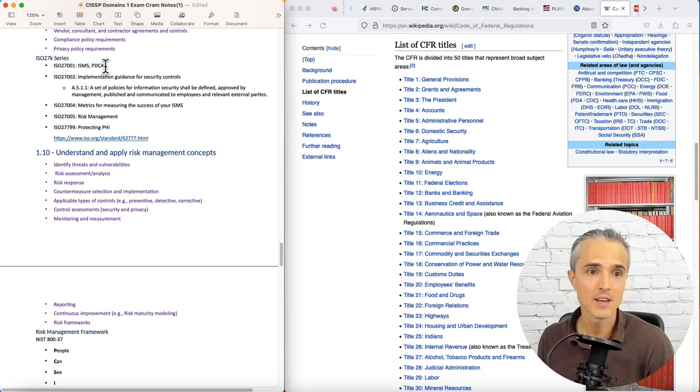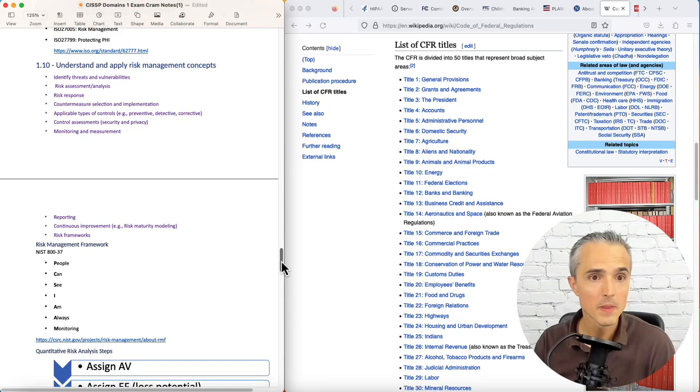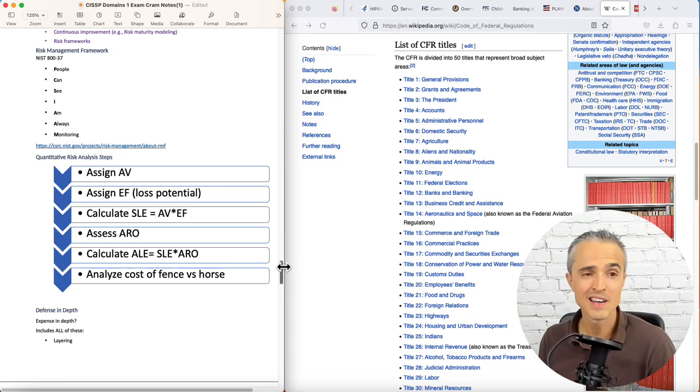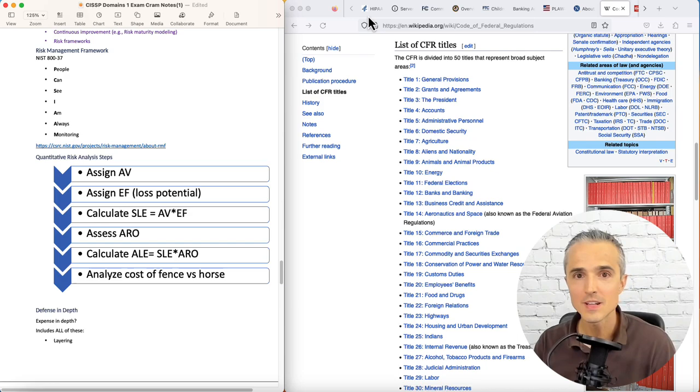1.10, risk management concepts. So for the RMF, which I just mentioned, that's NIST special publication 800-37. People can see I am always monitoring. Let's take a look at that picture.